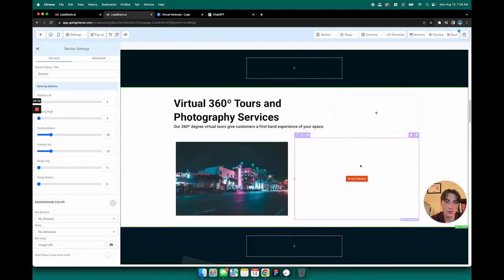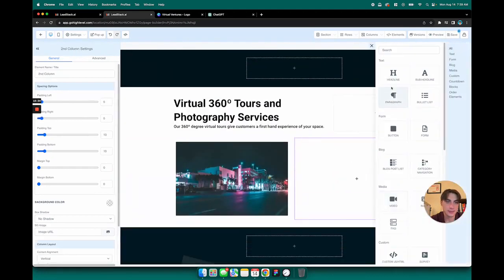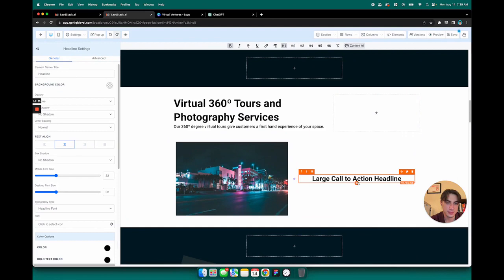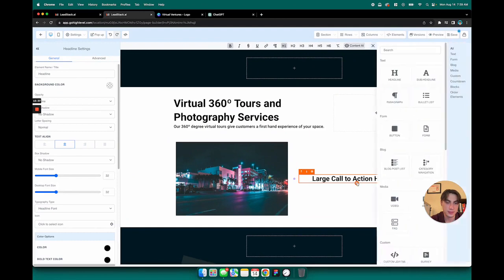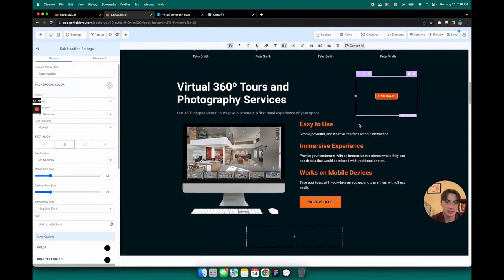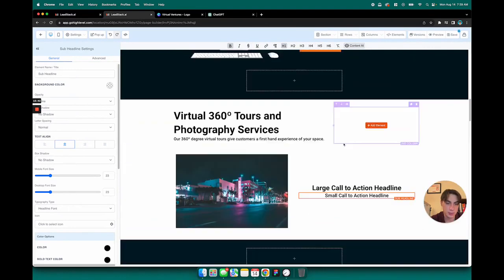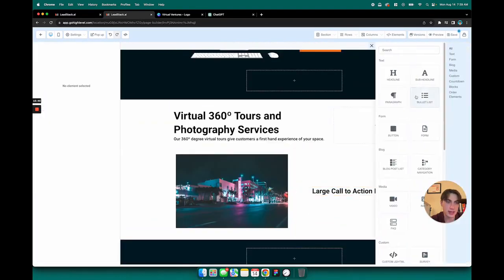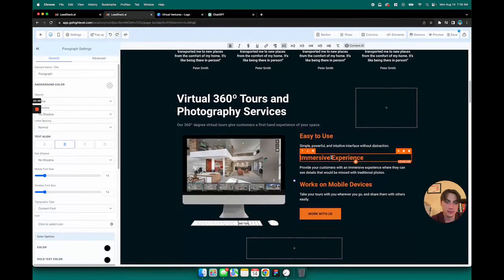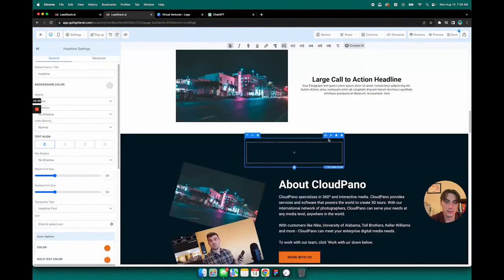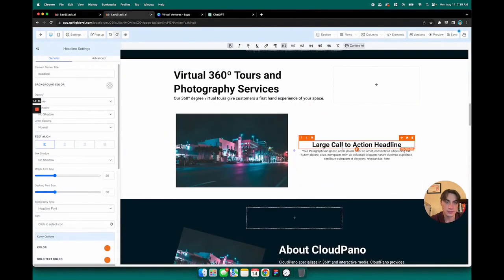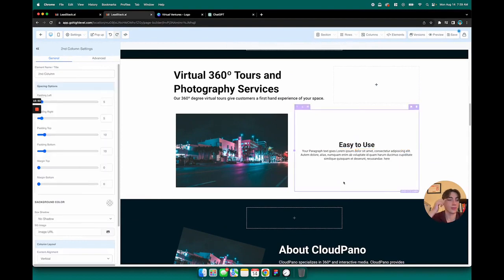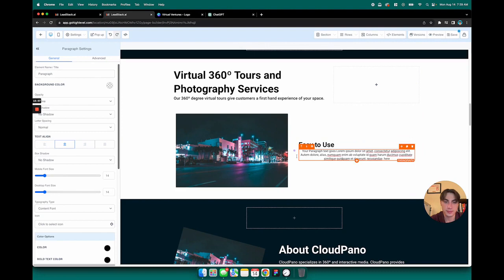We have titles over here, so headline and then sub headline. Actually, that looks more like paragraph text, so I'm going to remove that element and add paragraph, and then this is left aligned as well so left align that.